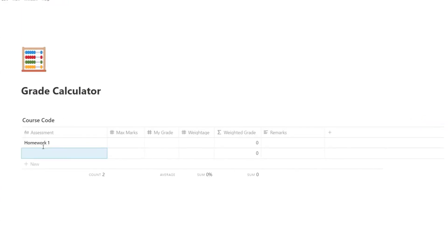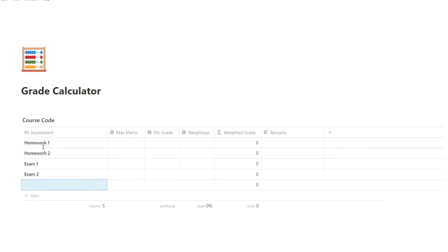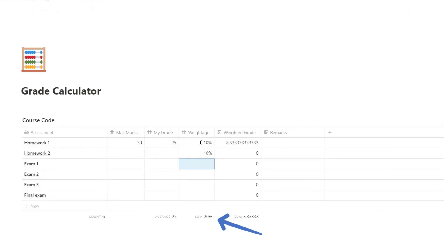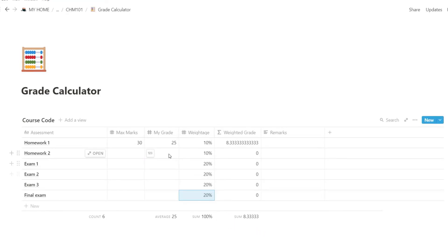Under Grade Calculator, this is where you'll keep track of your grades. Important tip: make sure all your waitages total up to 100%, otherwise your grade won't be calculated correctly.